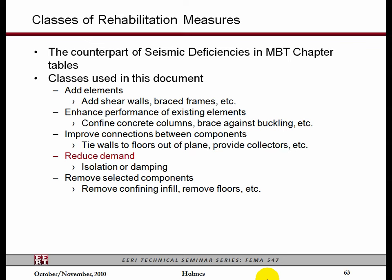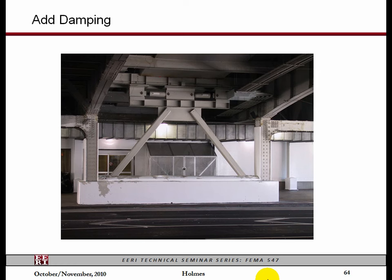Reducing demand — we talked about isolation or damping. Here's a very obvious and observable damper that was put into a bus terminal in San Francisco. This is actually a street going through it. They knew this building was going to be replaced, so there was no aesthetic concern. Here's a damper on either side — when the building moves back and forth it is damped by this brace frame structure. Jim will talk about other moment frame buildings where damping has been added to cut down the displacement, which cuts down the rotational demand on the moment frame connections.